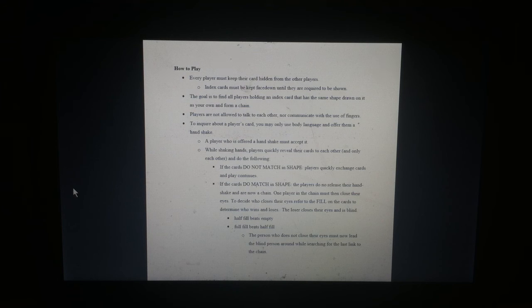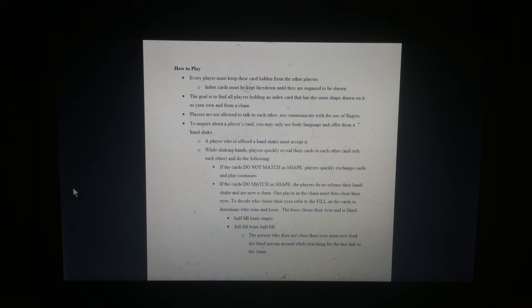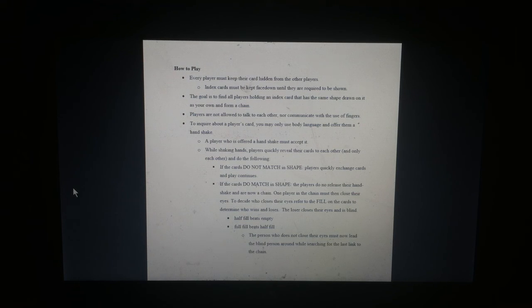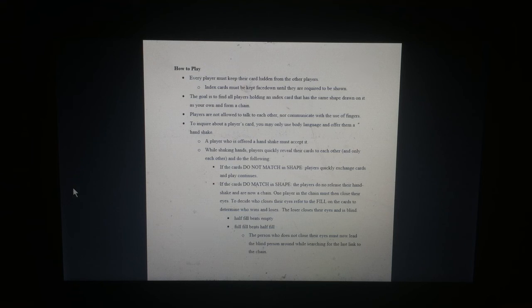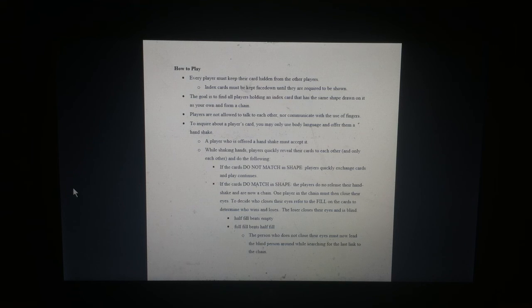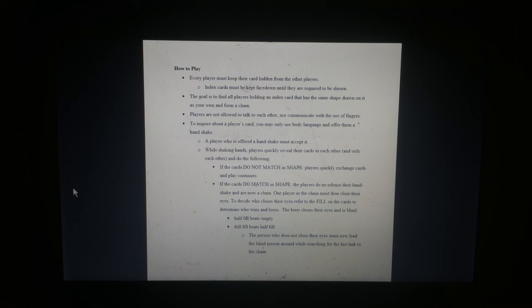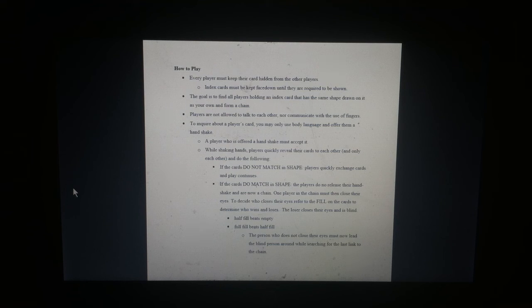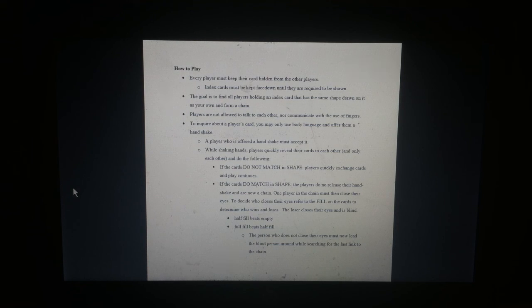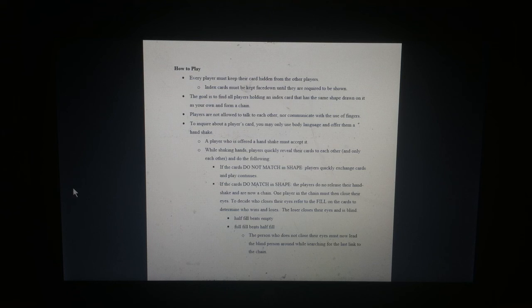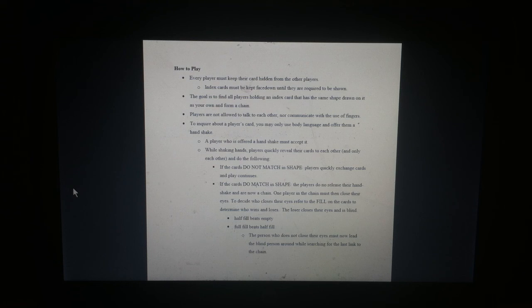A player who has offered a handshake must accept it. While shaking hands, players reveal their cards to each other and only each other and do the following. If the cards do not match in shape, the players quickly exchange cards and the play continues. If the players do match in shape, the players do not... Typo. Do not release their handshake and are now a chain.